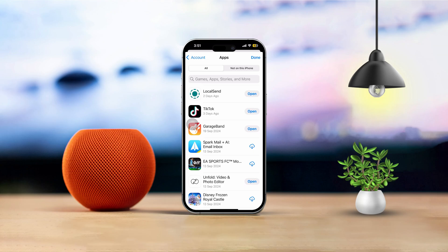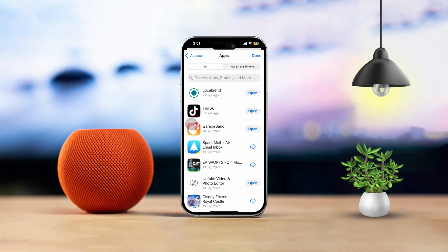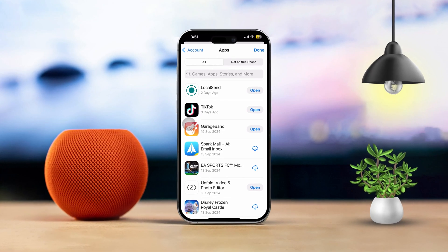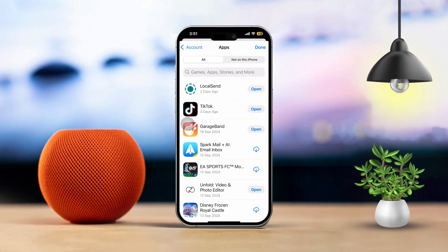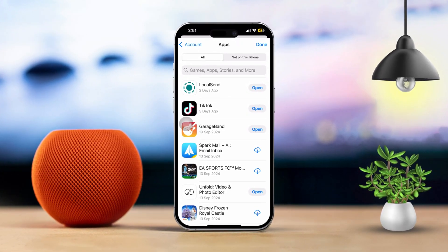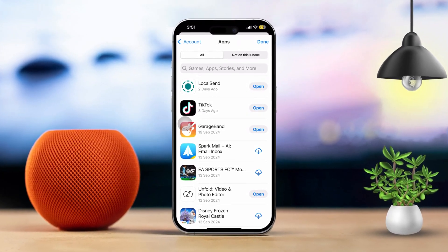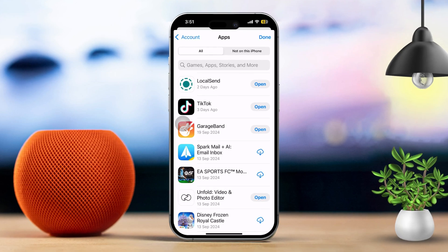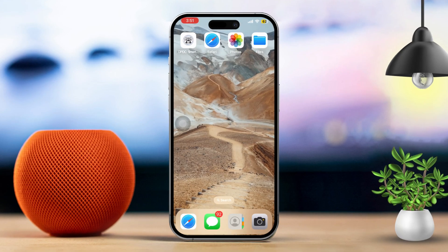Hey there! If you're looking to check out both the apps you've got installed and those you've uninstalled on your iPhone, don't worry, I'm here to help. Whether you're hunting for an app you removed or just curious about your current apps, follow these steps.